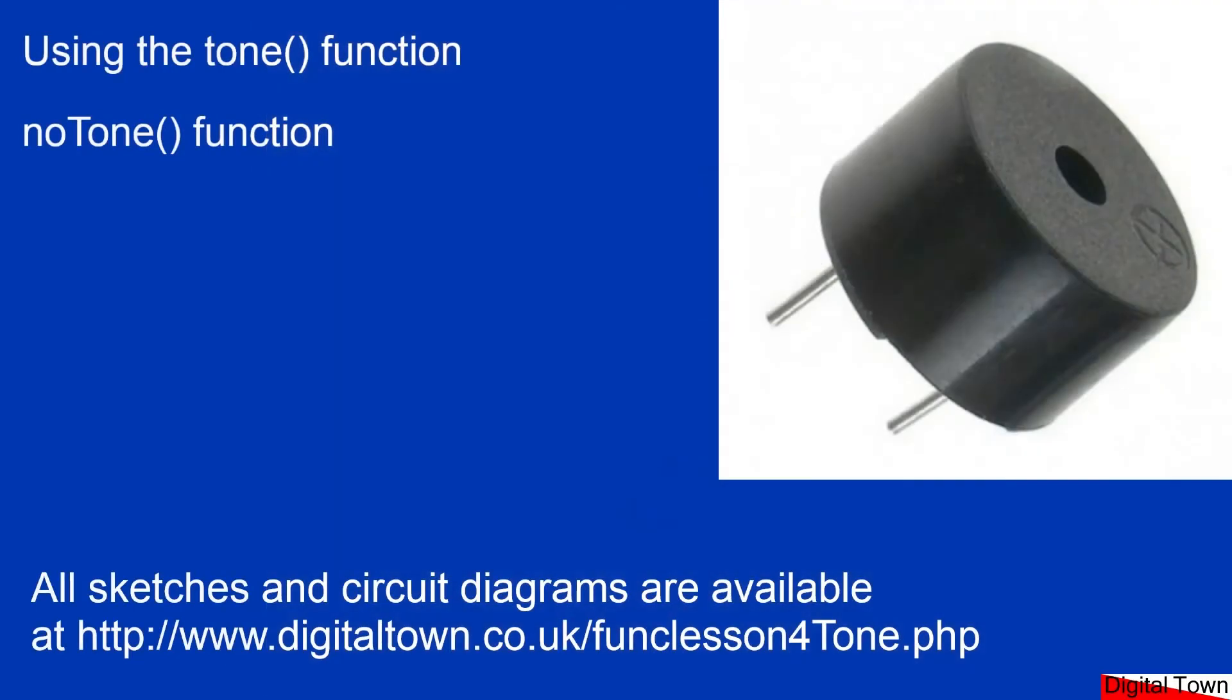There's two functions that we use. There's one function called tone that actually starts the sound, and the other function is called no tone, which we can use to stop the sound.